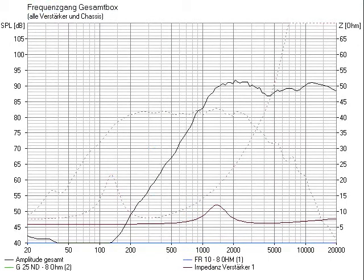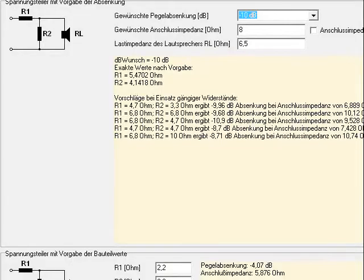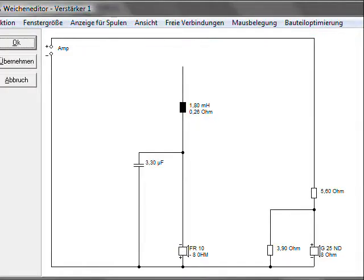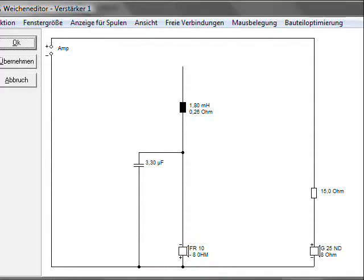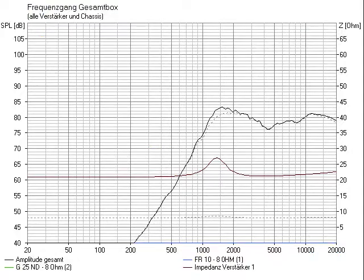On with the tweeter. Let's start with the voltage divider. I use the built-in calculator. A voltage divider has the advantage of a slight linearization of the impedance of the tweeter over a single resistor, as you can see here.